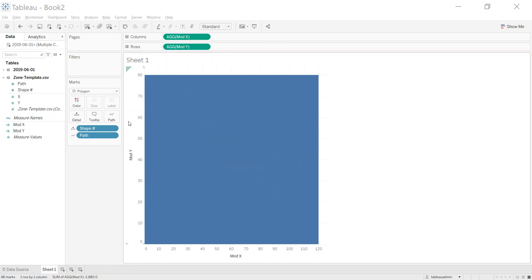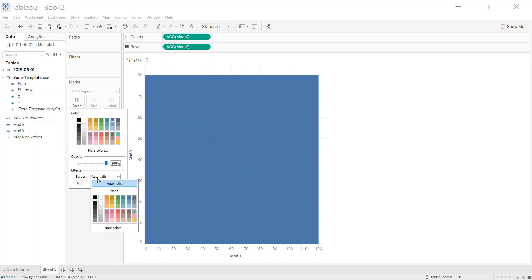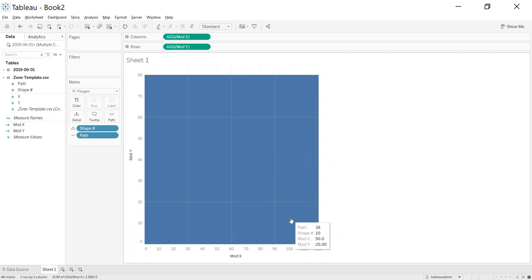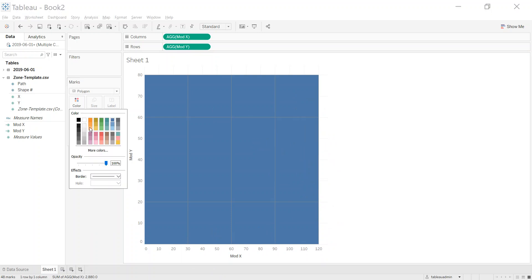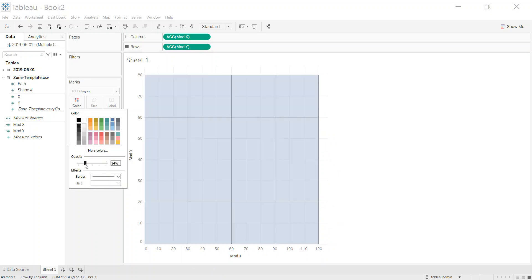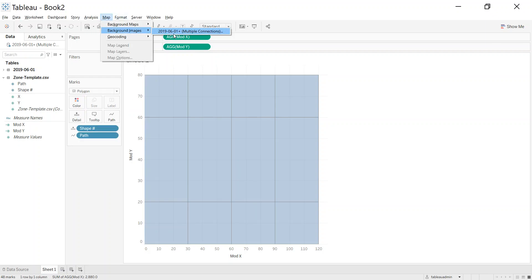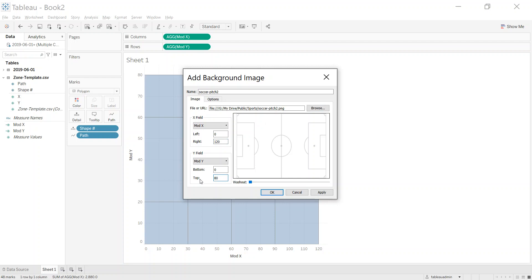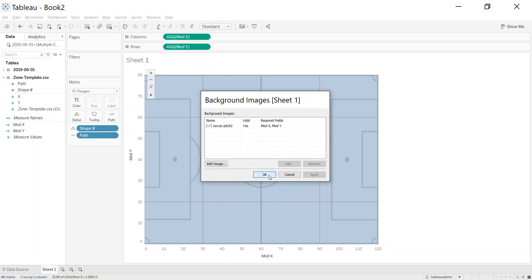It builds one large shape, but adding a border reveals all our zones — shape 10, shape 11, and so on. Let's reduce the transparency and add a background pitch image. I've covered adding background images in previous videos so I'm going through this relatively quickly — feel free to go back and check those videos.